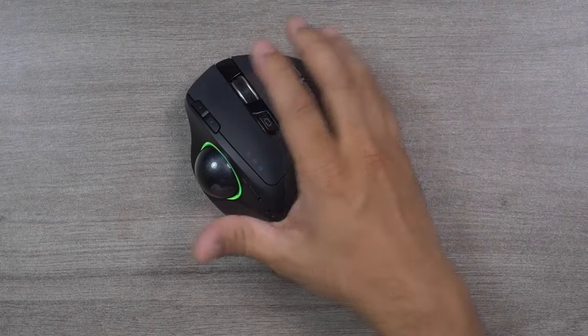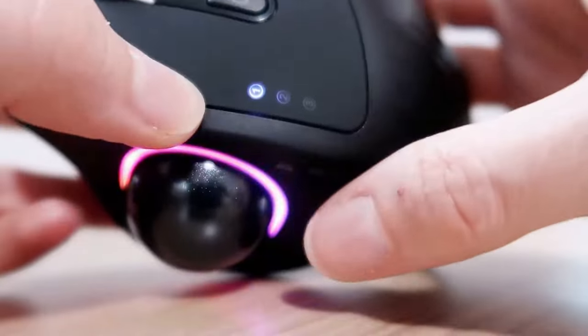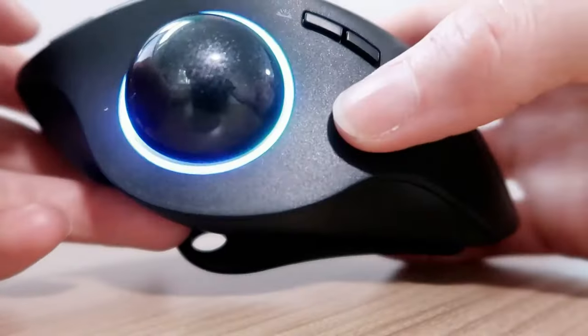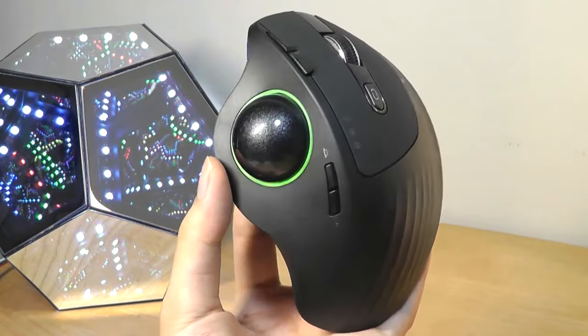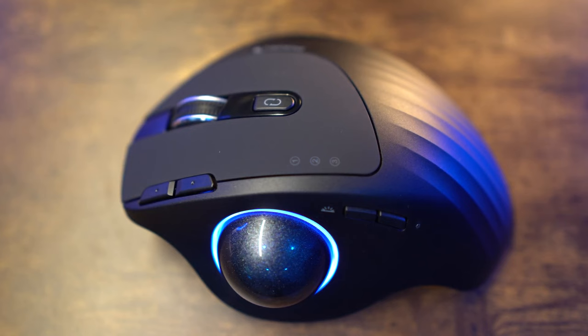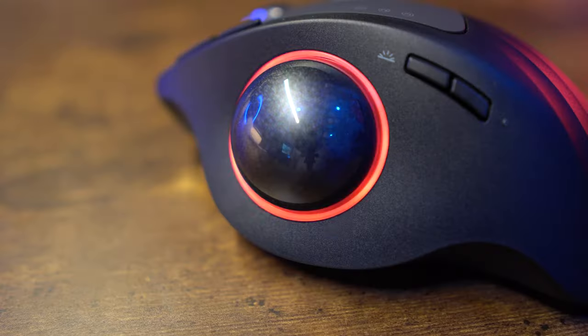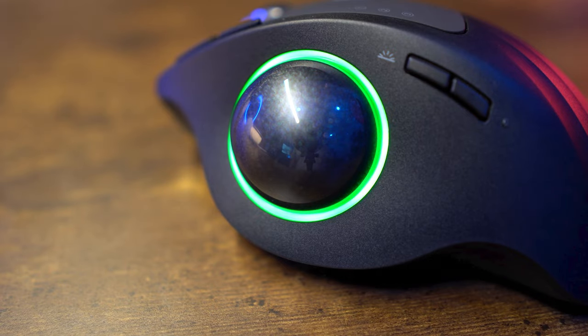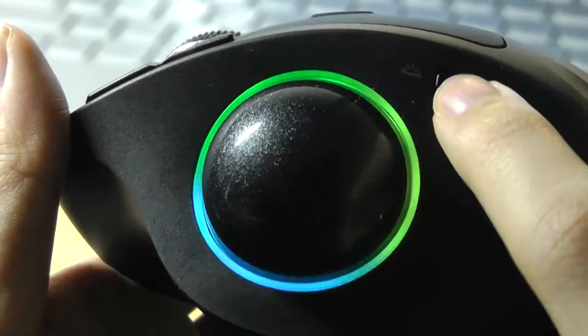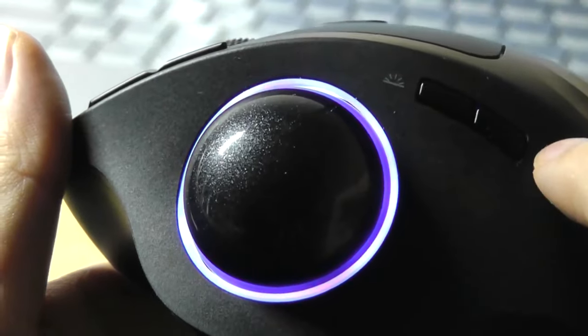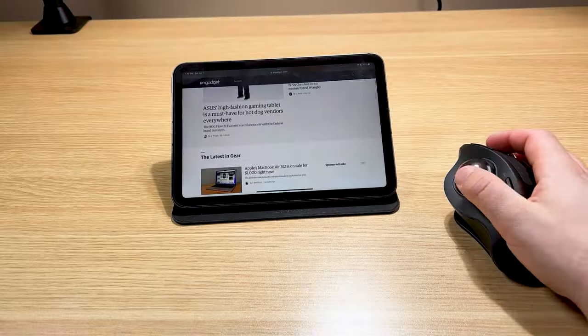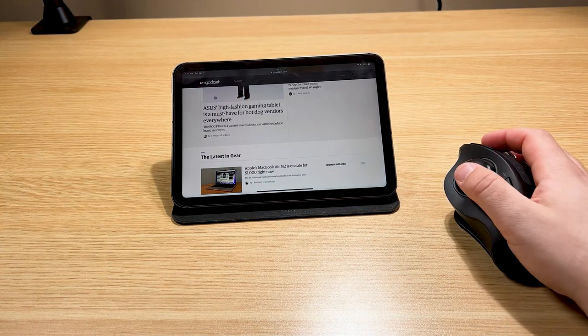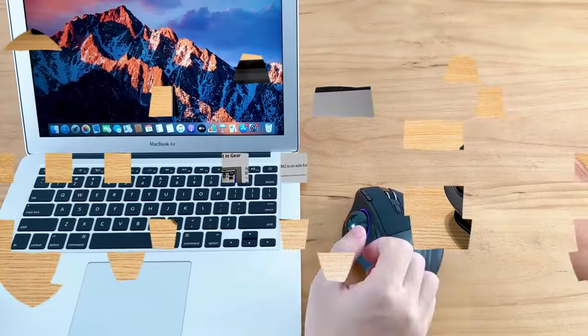Additionally, the ProtoArc Mouse features RGB lighting with 4 distinct color effects to choose from: Rainbow Streaming Light, Rainbow Breathing Light, Neon, and Color Mixing Breathing Light.